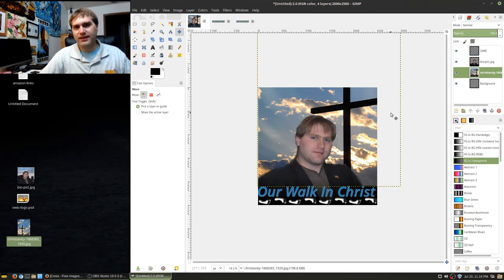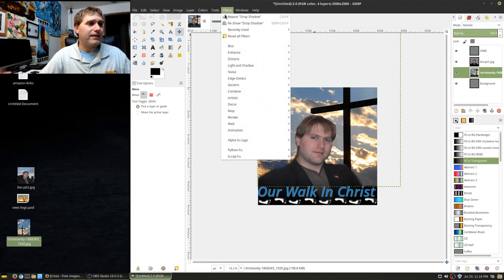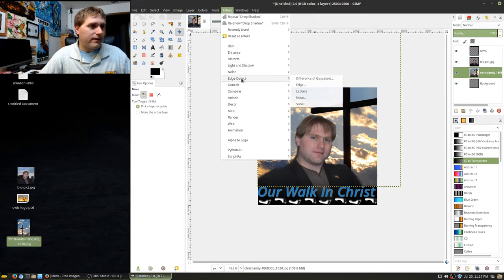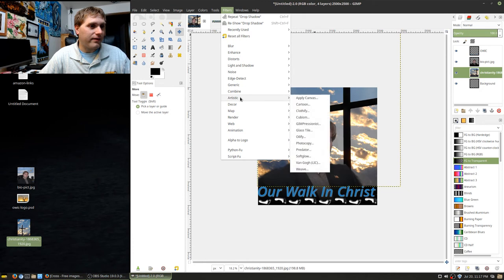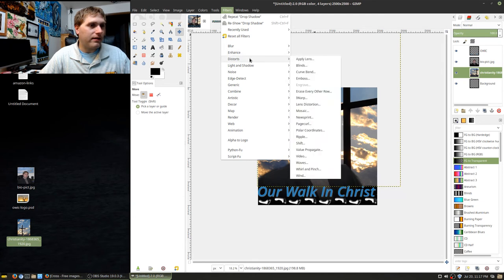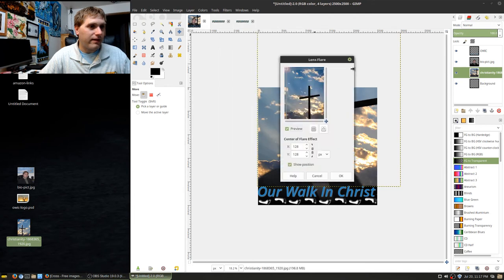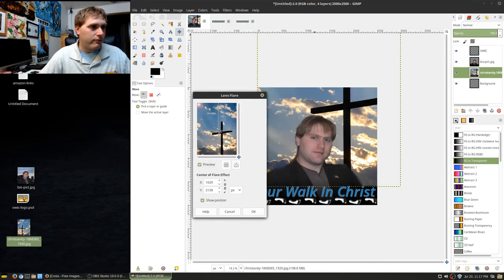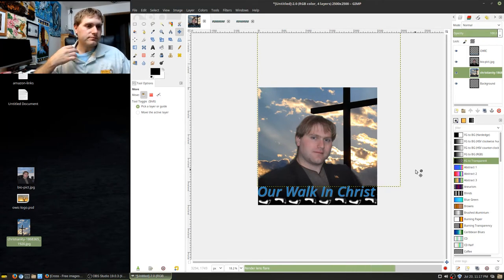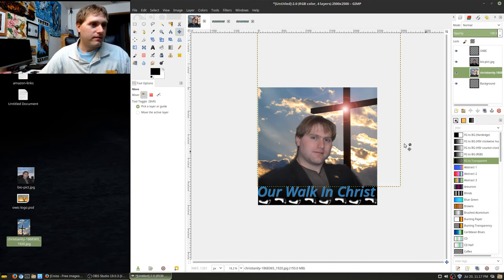Now we're going to add a lens flare — be very careful with these, but for a Christian-themed podcast artwork it's a little more acceptable. Go to Filters and find Lens Flare. I'll drag it to position the flare right in the middle of the cross, then click OK to apply it.